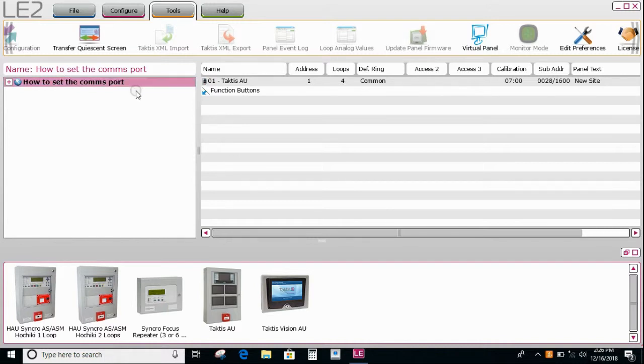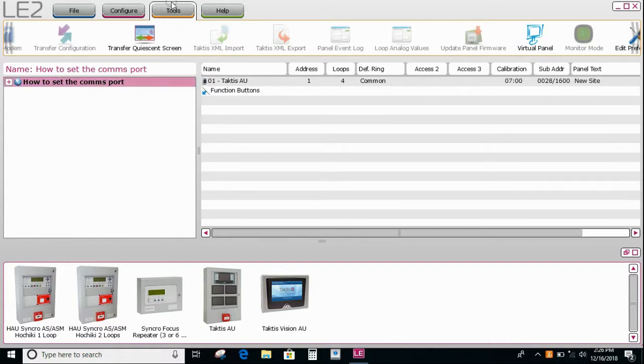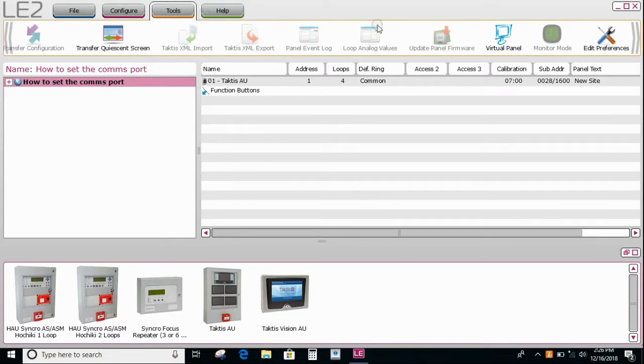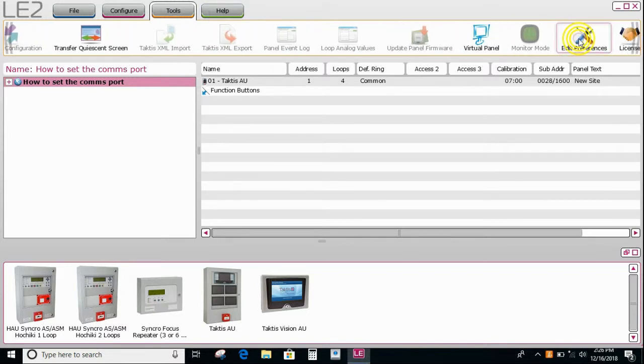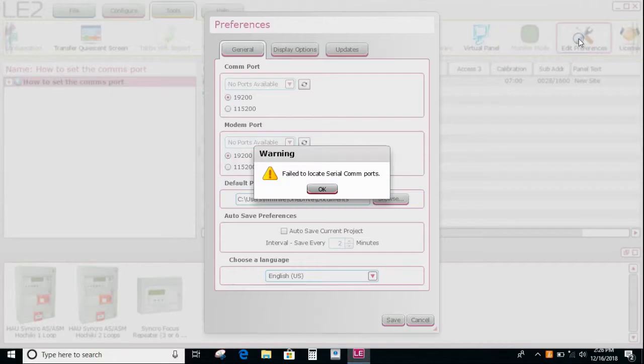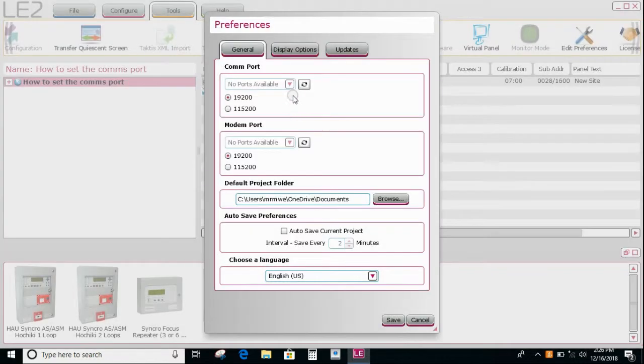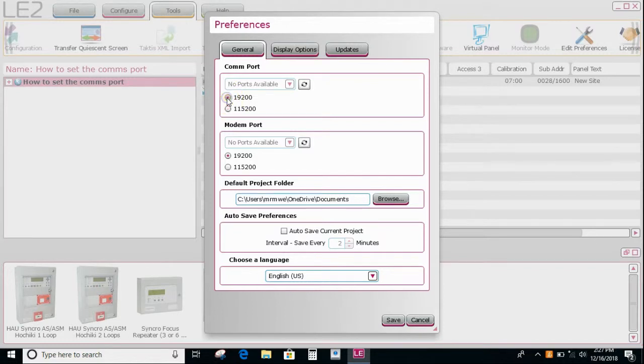So firstly you would need to select the tools tab along the top and then scroll along to edit preferences. Then you can see that you can select the drop down to select the comm port and use either of these two comm port speeds.